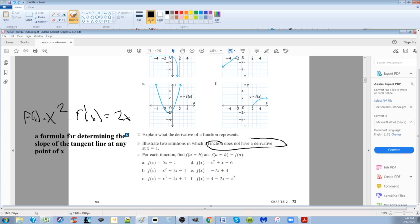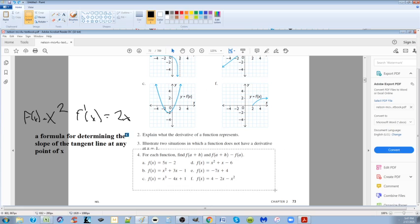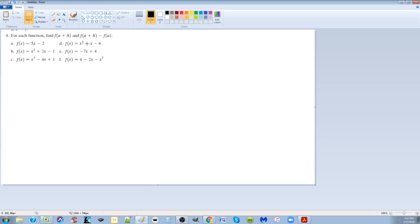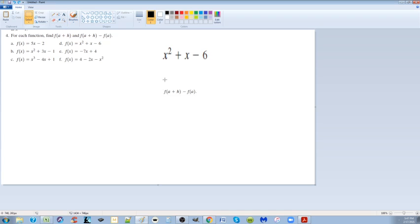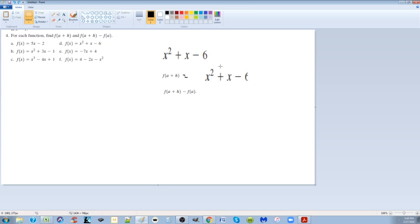Illustrate two situations where a function does not have a derivative at x = 1. For each of the functions, find the derivative. I'll take a slightly difficult one. It's important to keep in mind that the actual function is always divided by h, but in this case they just want you to find f(a+h) and f(a). To find f(a+h): take the function, give yourself room, and wherever you see x, replace it with a+h. Wherever you see x for f(a), replace it with a.